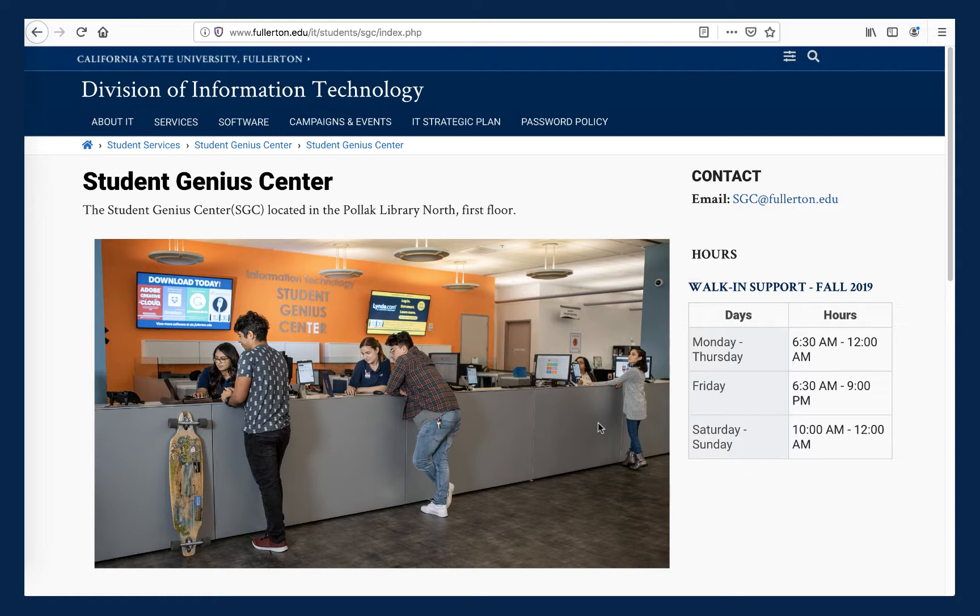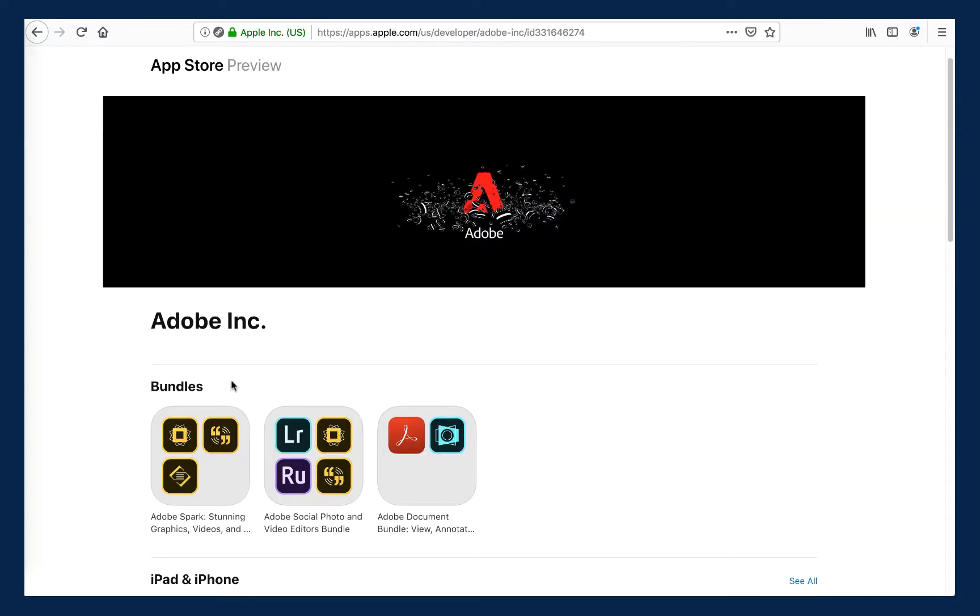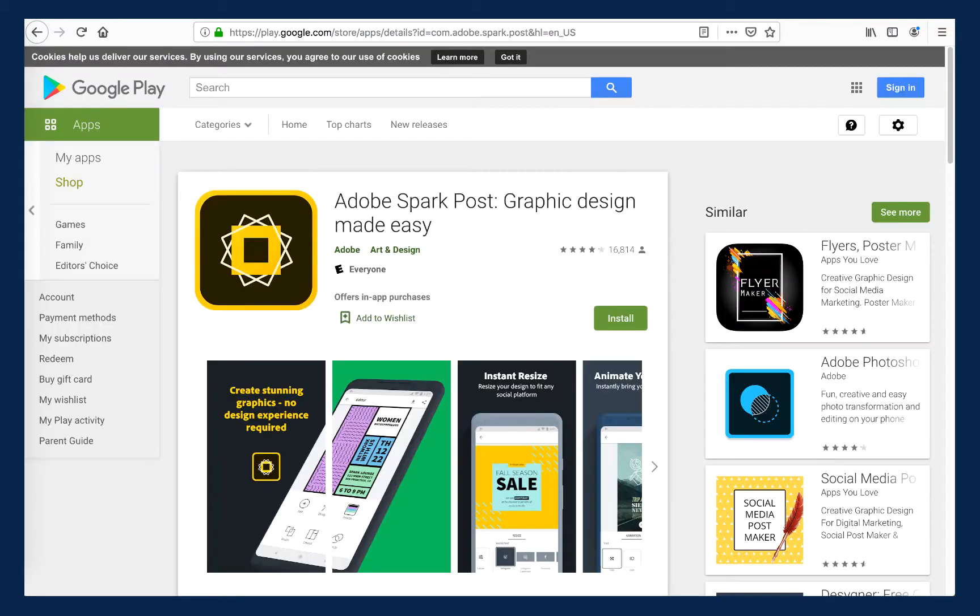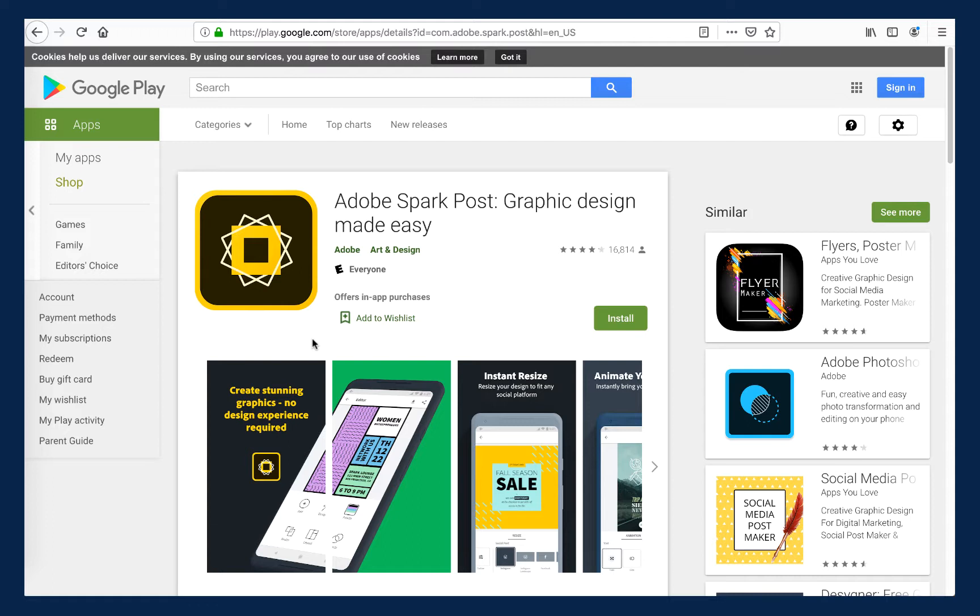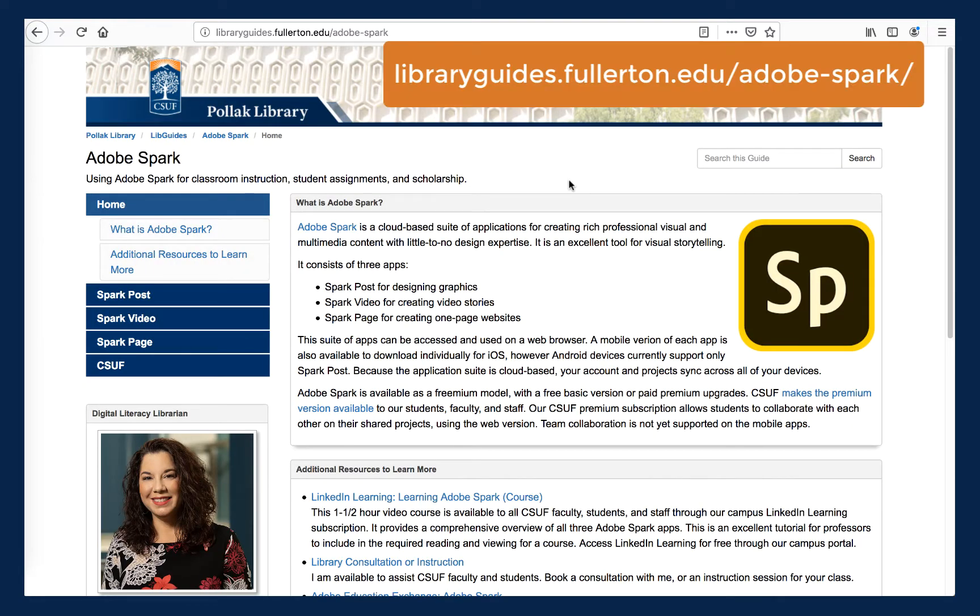If you downloaded any of the Adobe Spark mobile apps to your smartphone or your tablet, you should now be able to log into those using your CSUF Premium account since your CSUF Adobe Creative Cloud account has been activated. Don't forget to contact the Student IT Help Desk if you encounter difficulty logging into the mobile apps with your CSUF credentials.